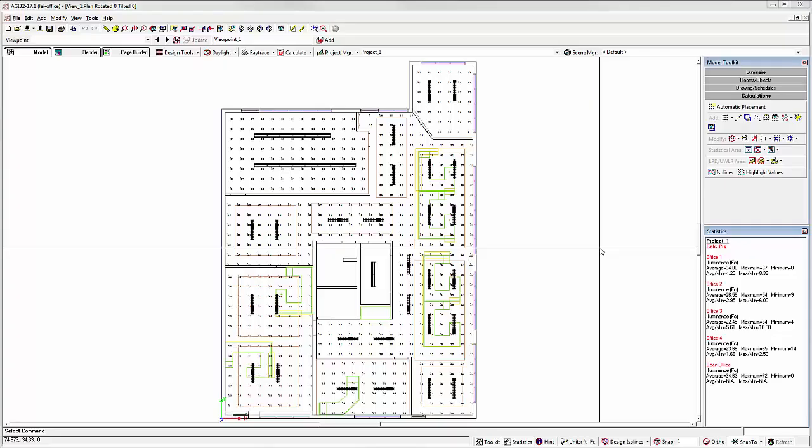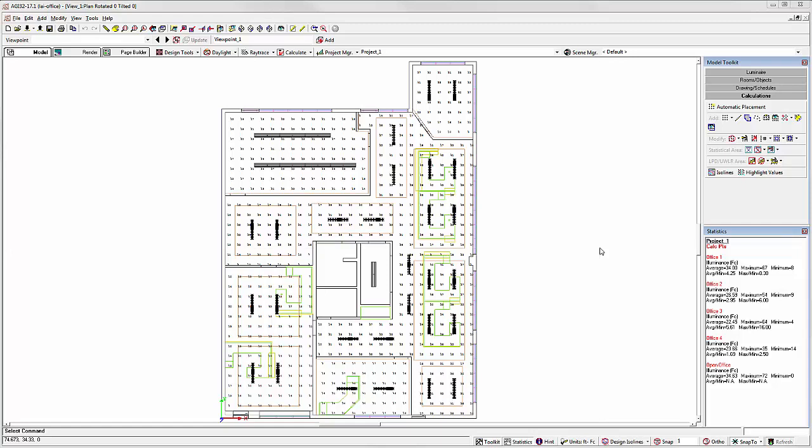In this video, we'll discuss the creation of viewpoints in AGI32's model mode. This is a powerful feature that will make navigation easier and help tremendously with simplifying your output from Page Builder.